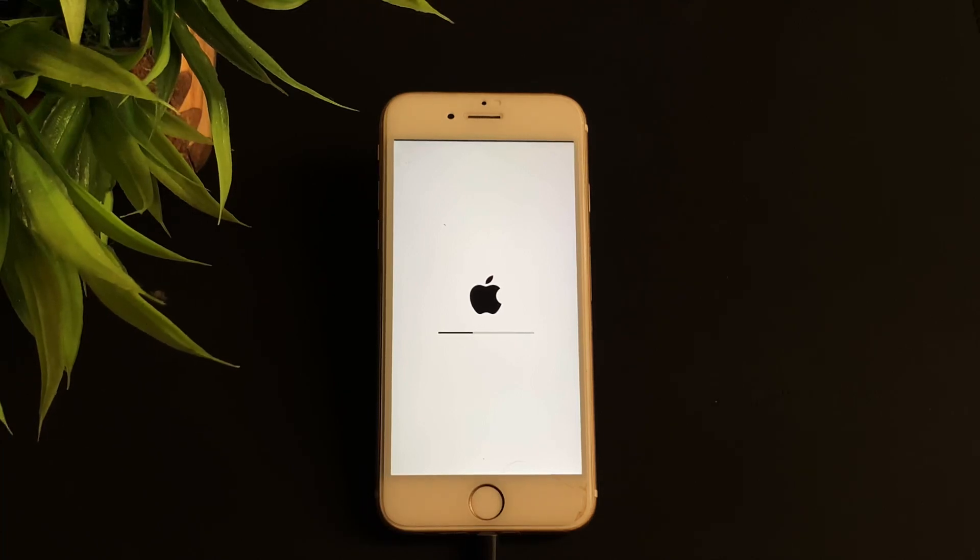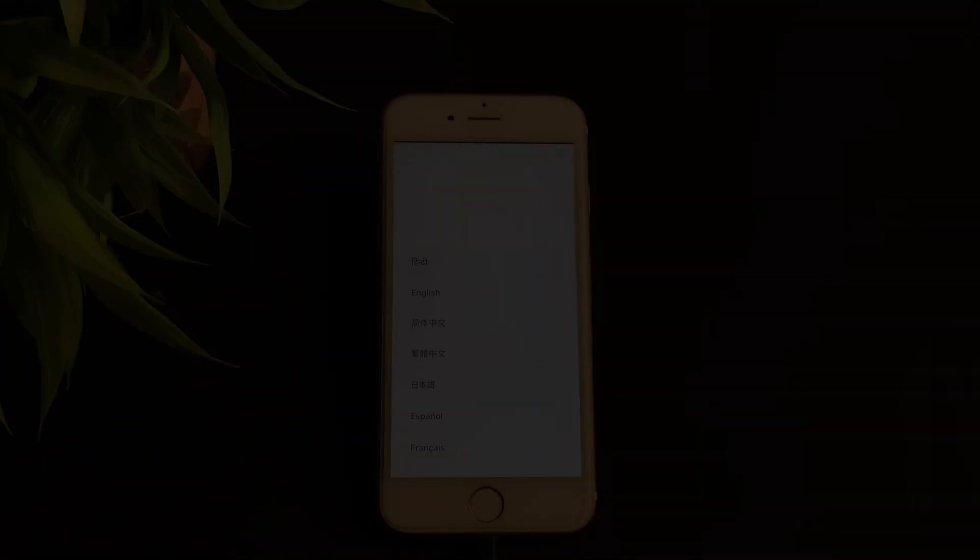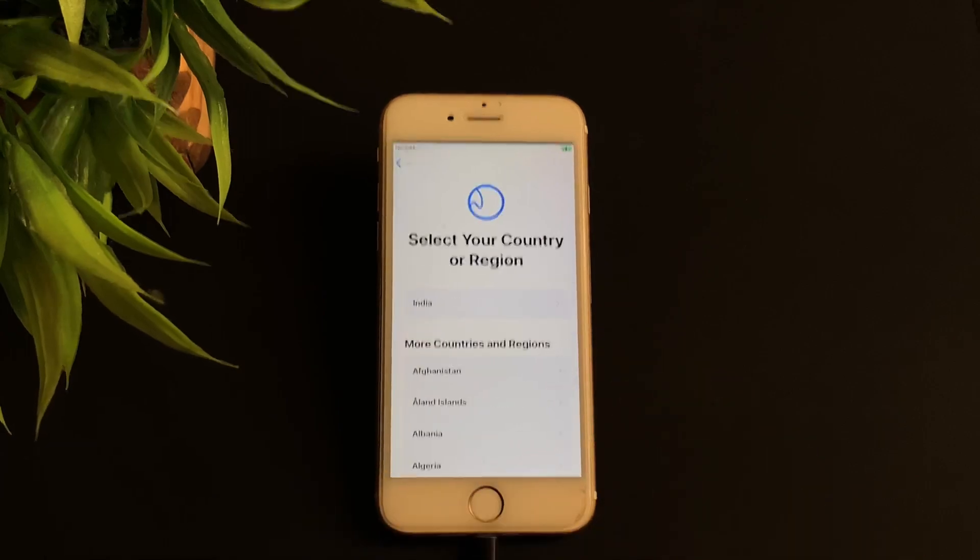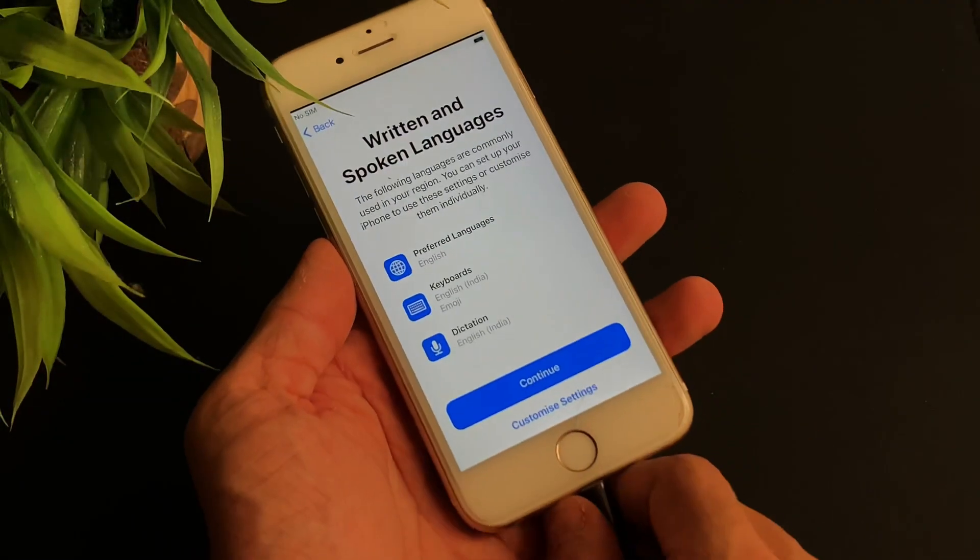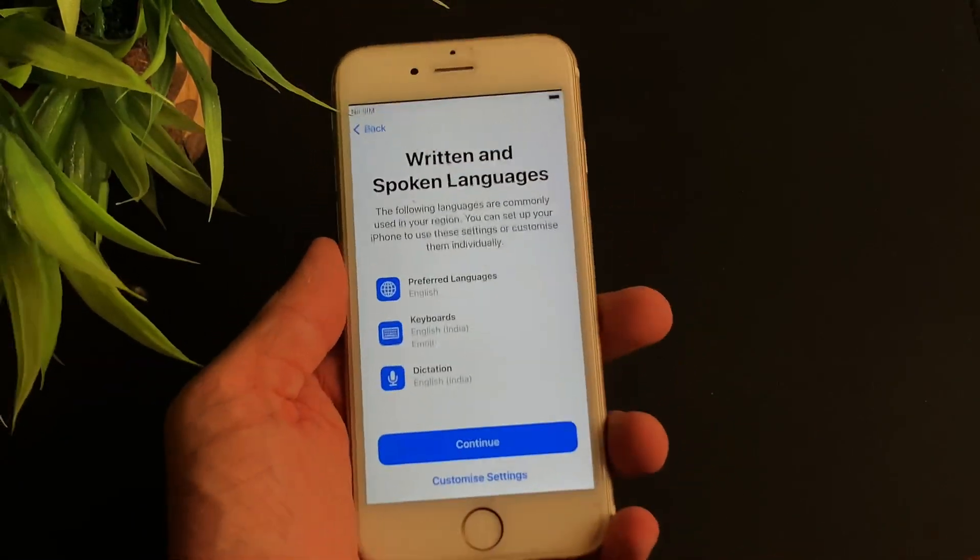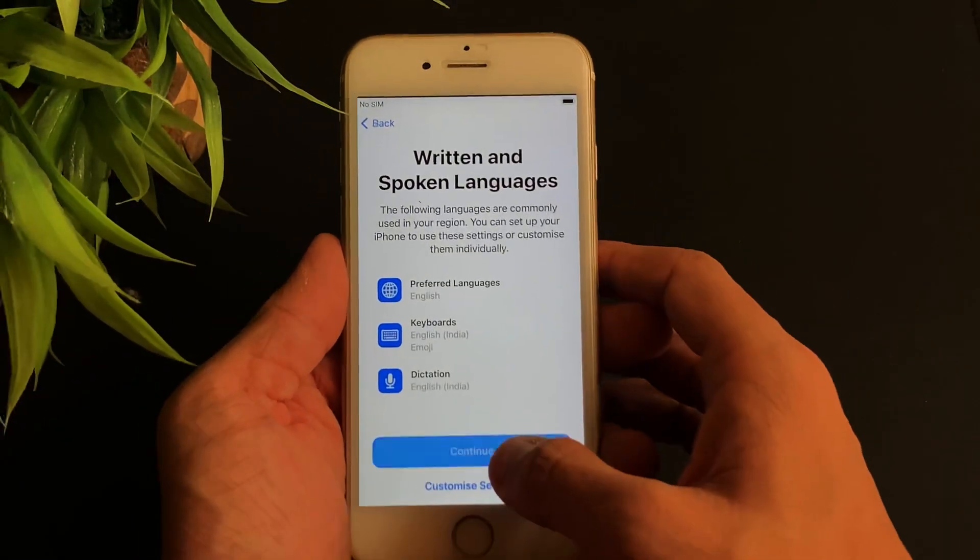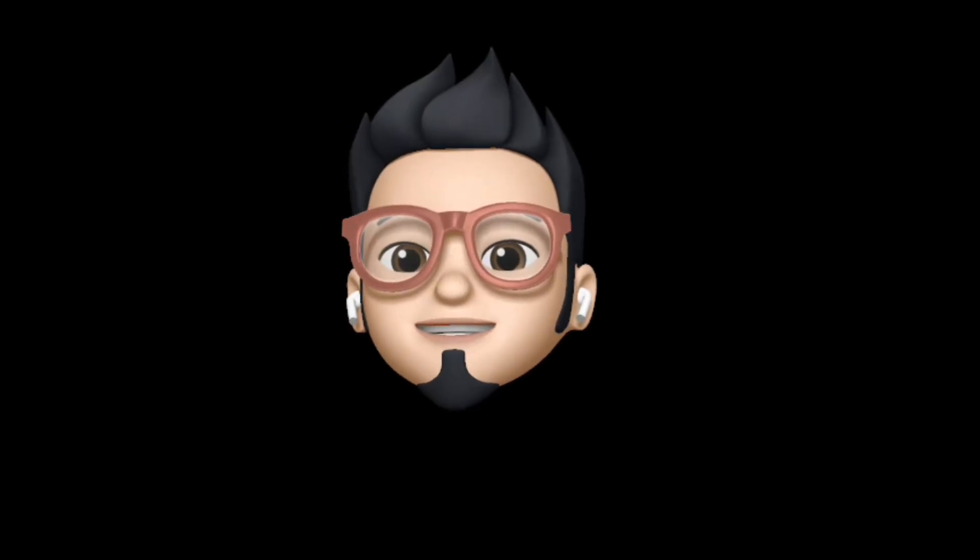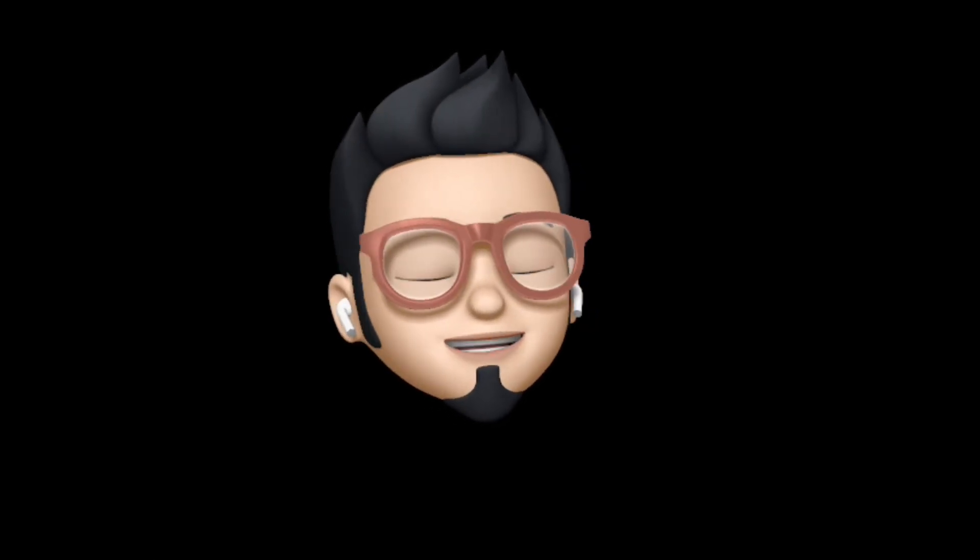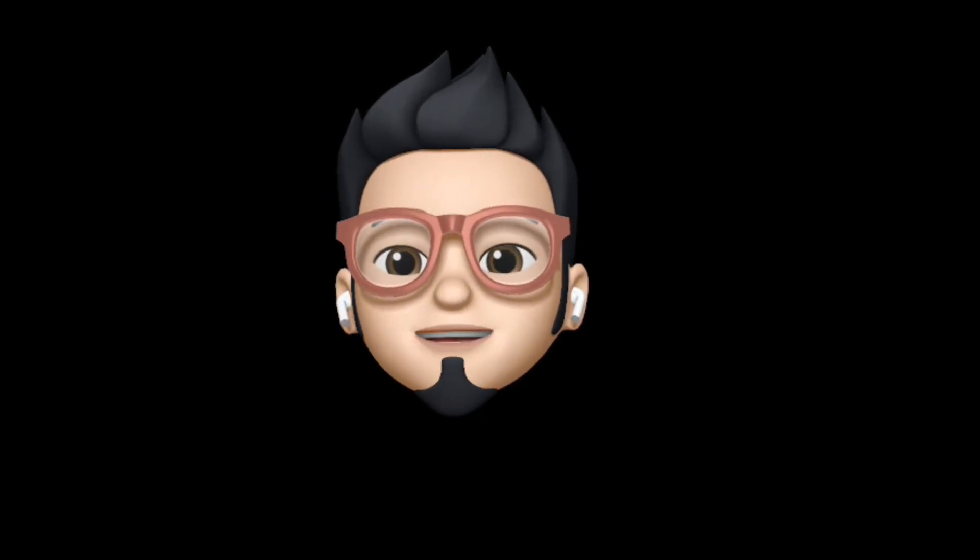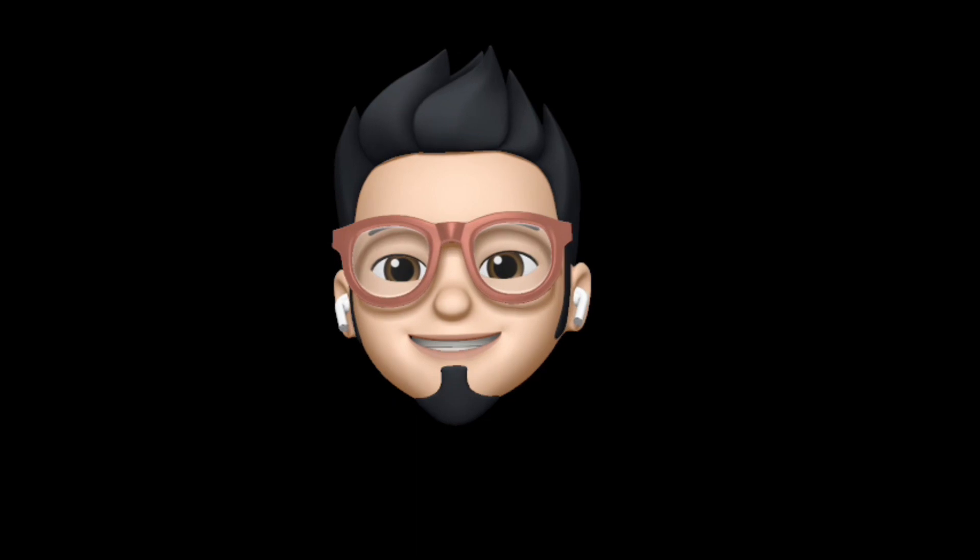After the process of unlocking the iPhone screen passcode is successfully done, you can now unplug the iPhone and start setting it up. So with that being said, this is Apple Buff signing off. Catch you in the next one. Till then, peace.